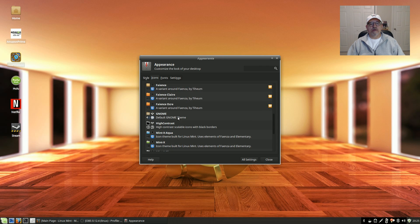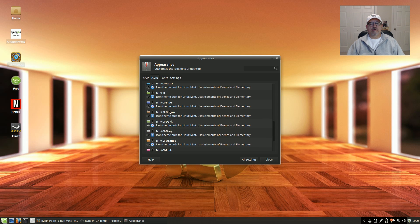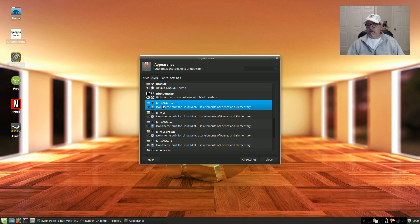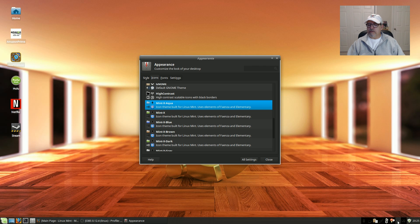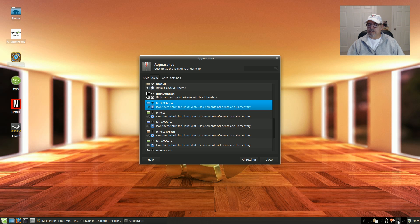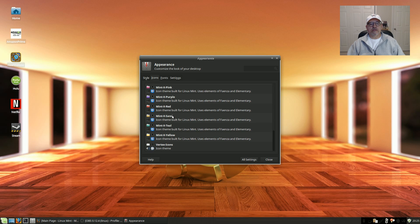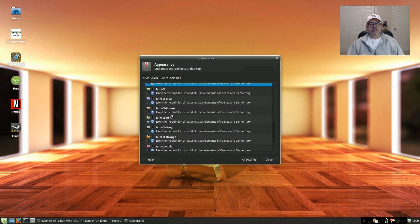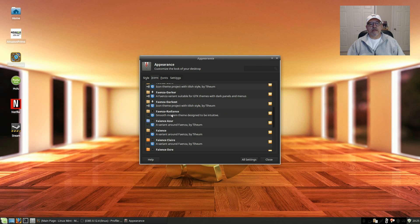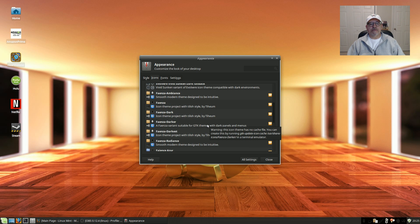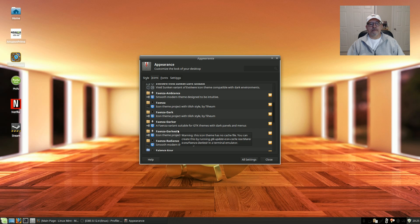However, you can use one of the Mint themes. I usually like the Aqua, but as you can see if I click on that, you see the system tray icons are showing black which you cannot make them out very well. So that's why I like to use the icon packages that have an option for dark icons in the system tray.